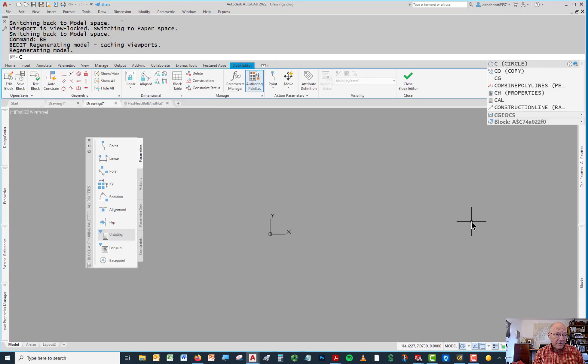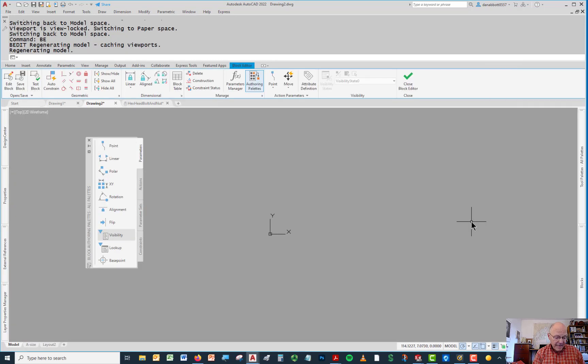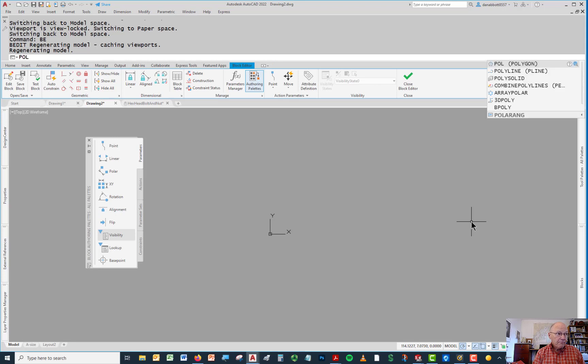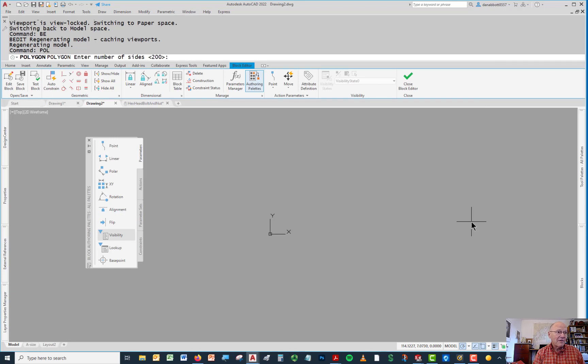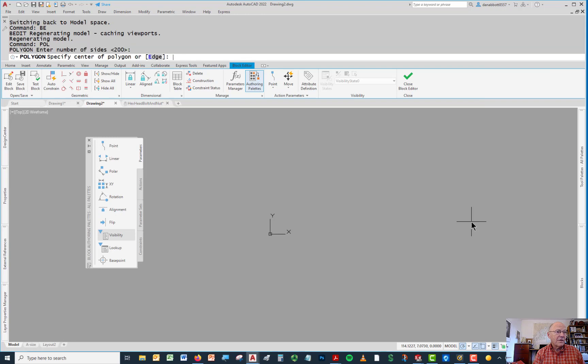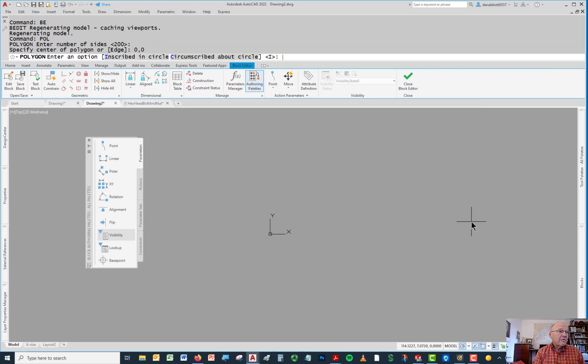I'm going to draw a polygon, and there's a reason for that. I'm going to draw a polygon with a lot of sides. Let's go with 200. And I'll put this at 0, 0.